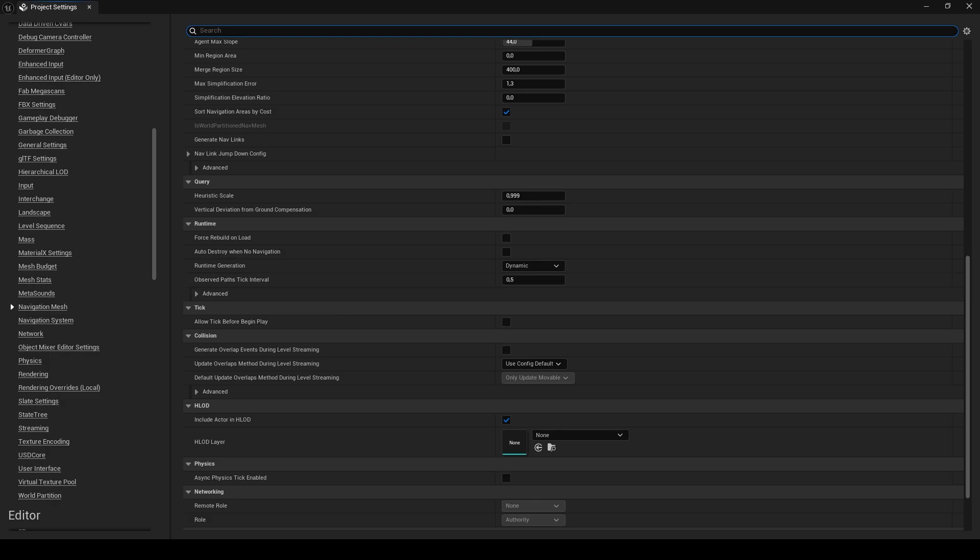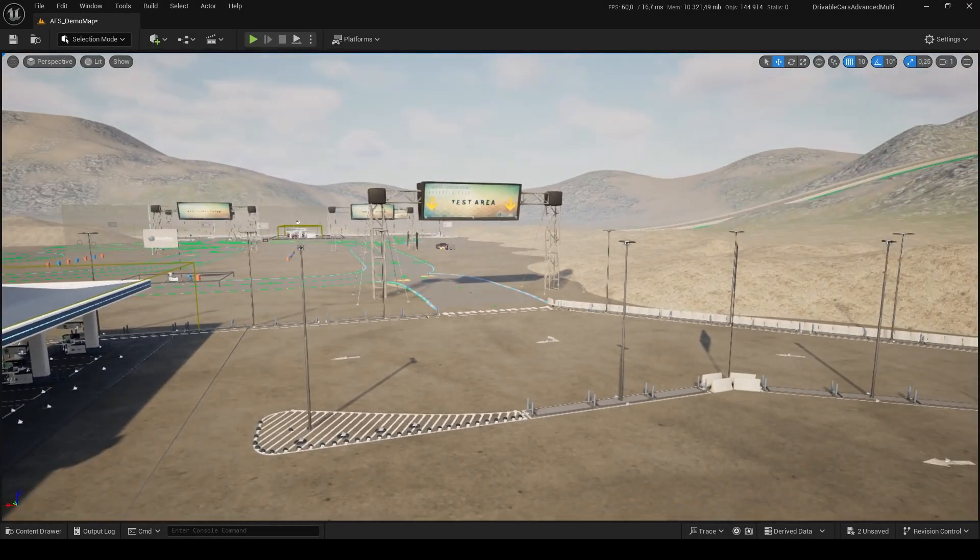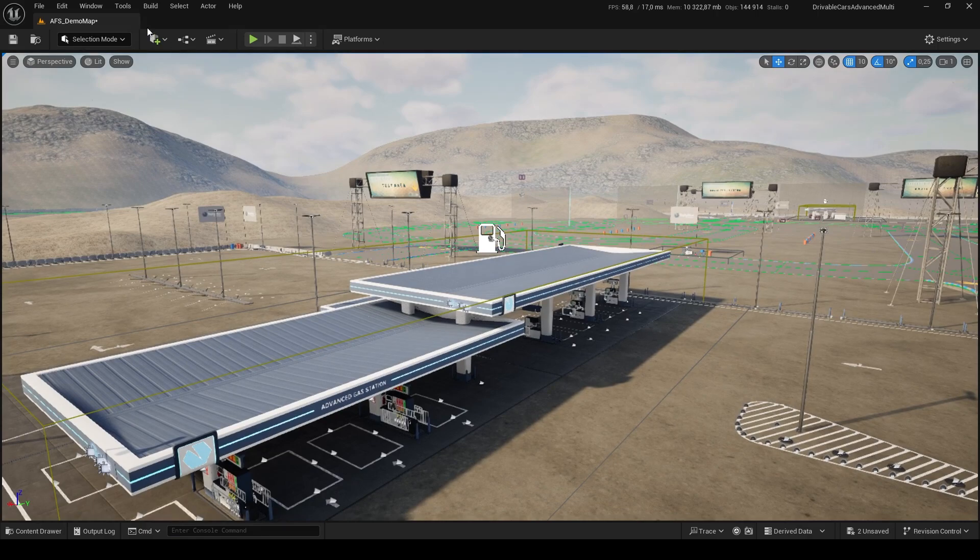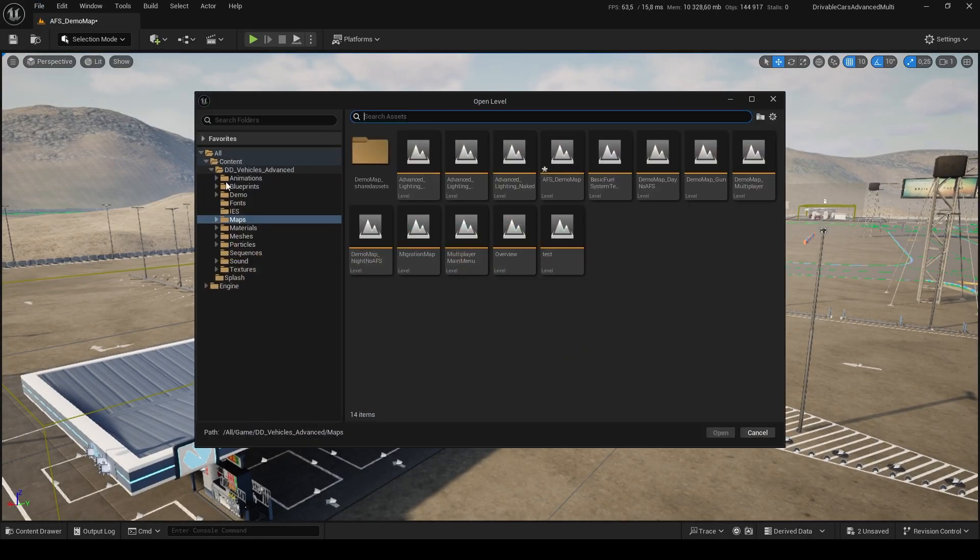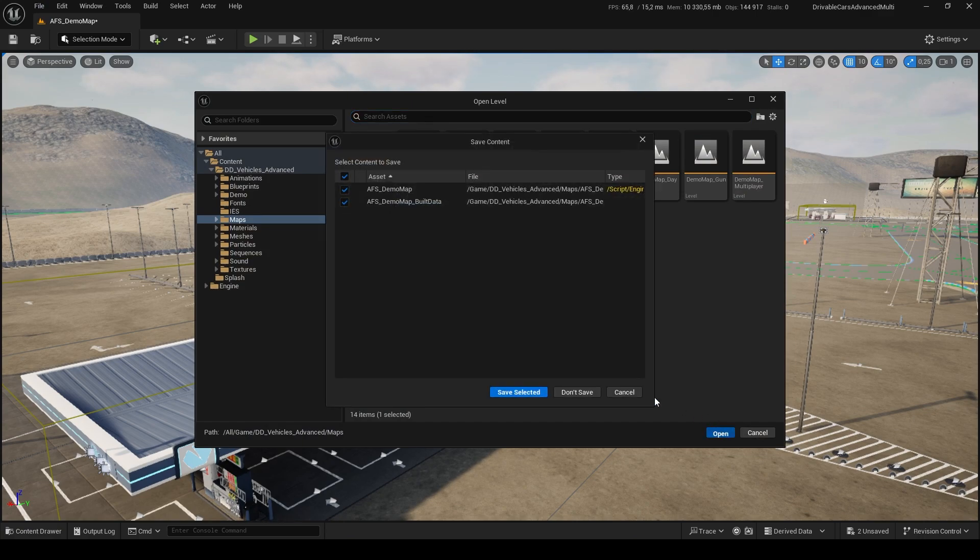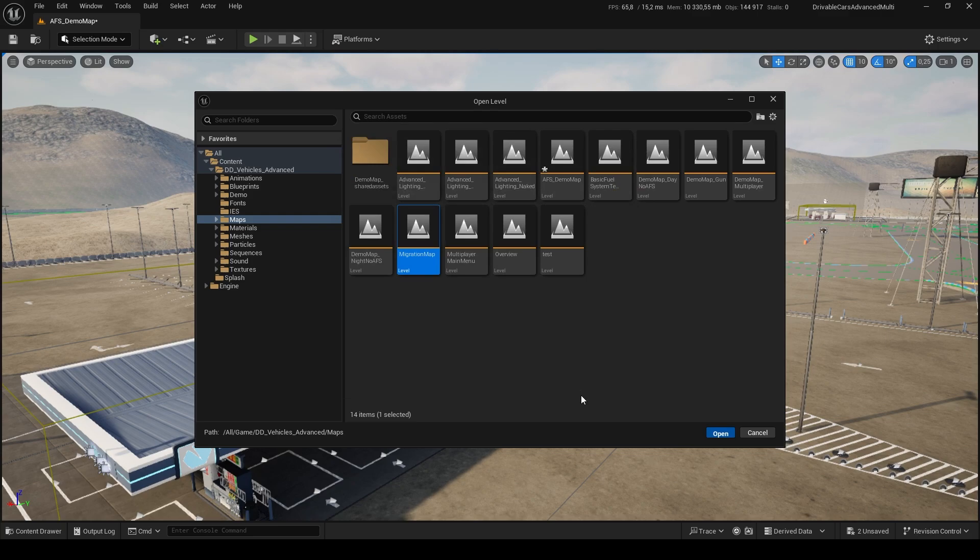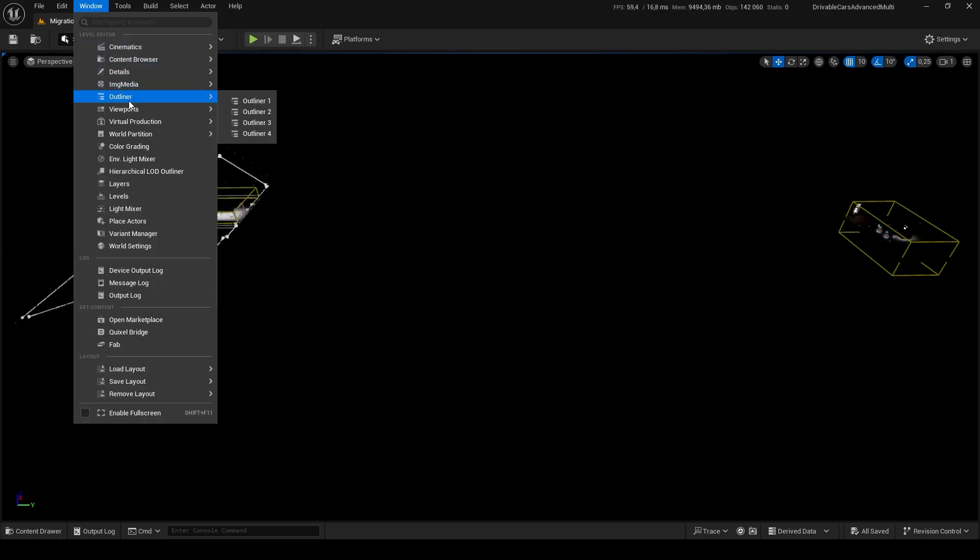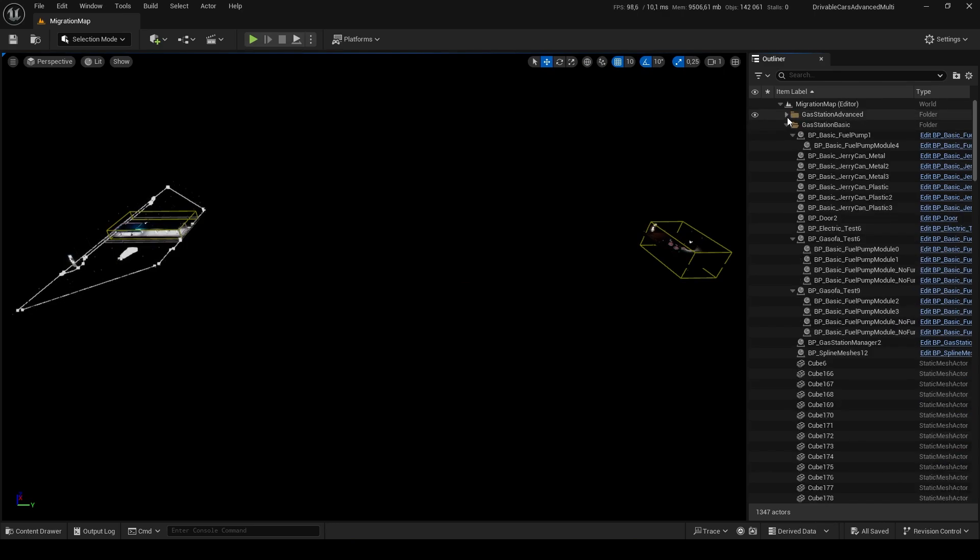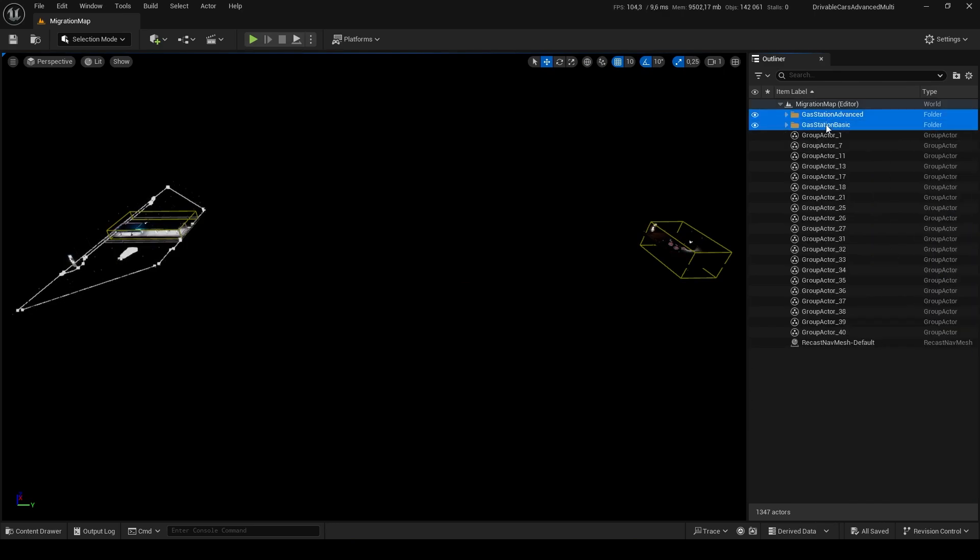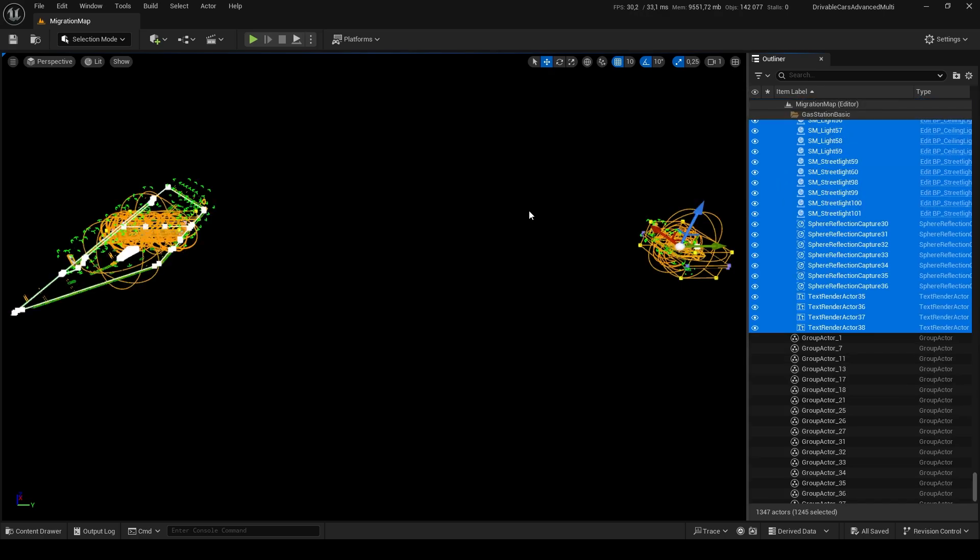We are now ready to add the full gas stations to our demo maps. To do so, we created a map named Migration in Advanced Fuel System. In this migration map, you can select the advanced gas station, the basic gas station, or both. They are properly organized in their own folders in the World Outliner. You just need to select the ones you wish to migrate and copy them.